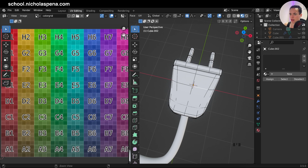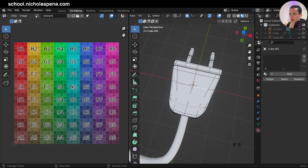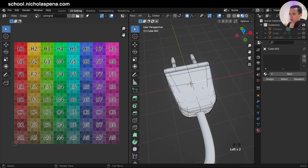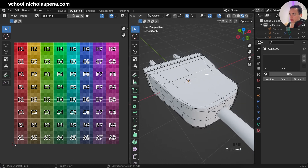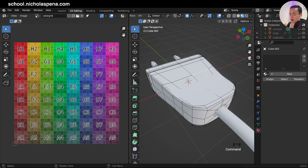Now you can see we have the color grid image here. We only created an image in our blend file, so now we need to put this image on our object — on the materials.